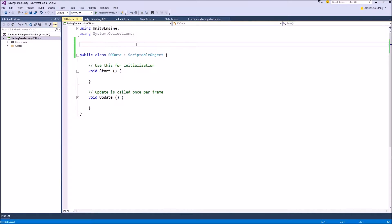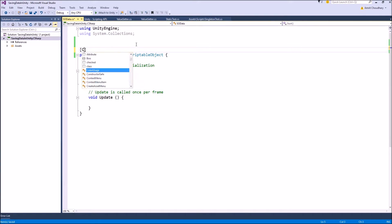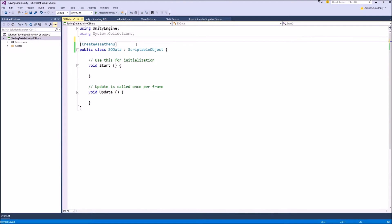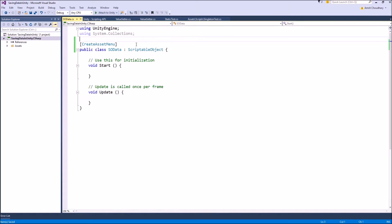And the next thing that we want to do is add the attribute create asset menu which will give us the shortcut of creating an asset of this scriptable object type and the asset is what stores that data and acts as a data container.